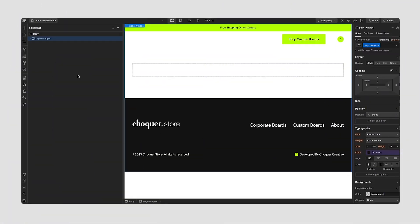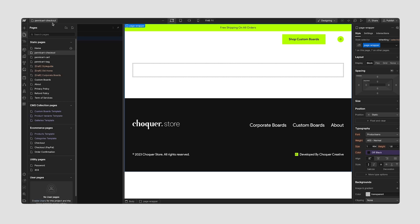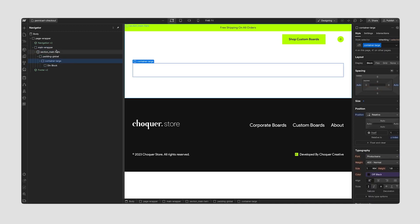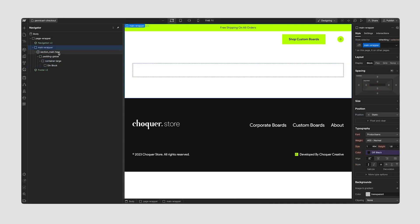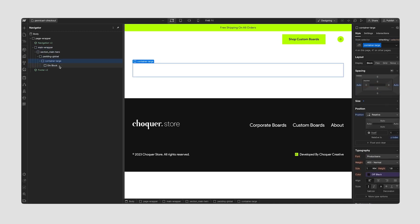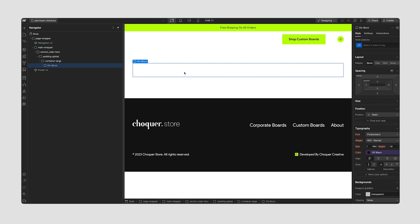Let's go through setting up your Penny Cart checkout page using our components. I'm on the Penny Cart checkout page which the app automatically created. I've set up a typical layout using our main wrapper, section, padding global, and a container, with a div block inside. I'm going to give this div block a class of checkout grid to house all of our checkout information.